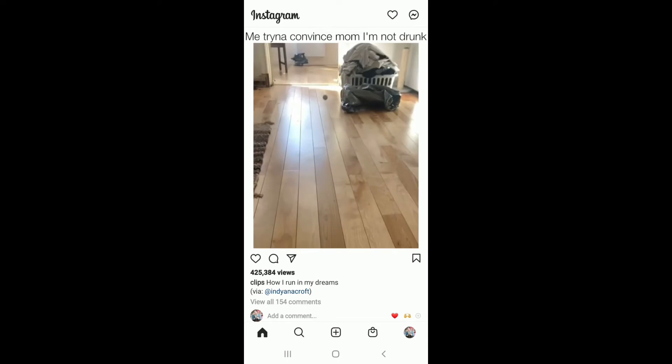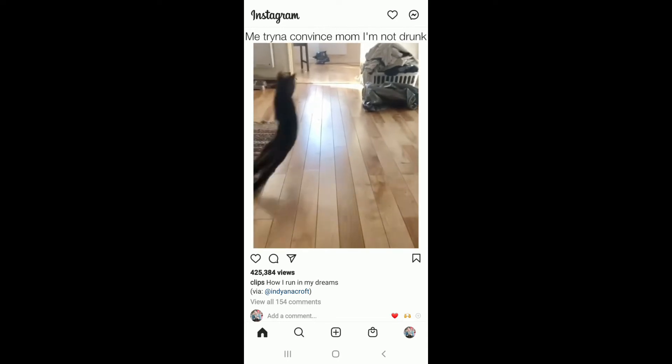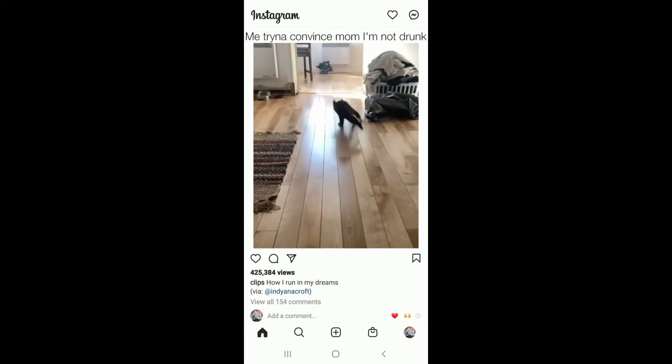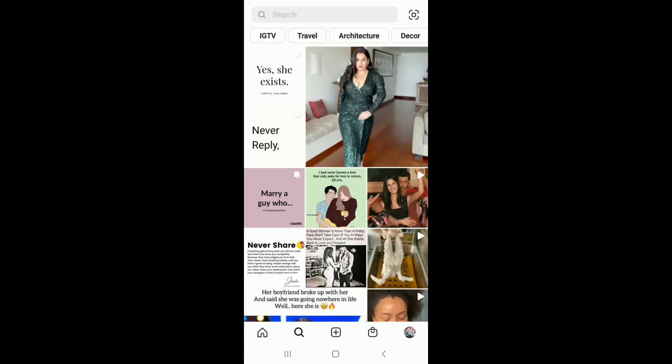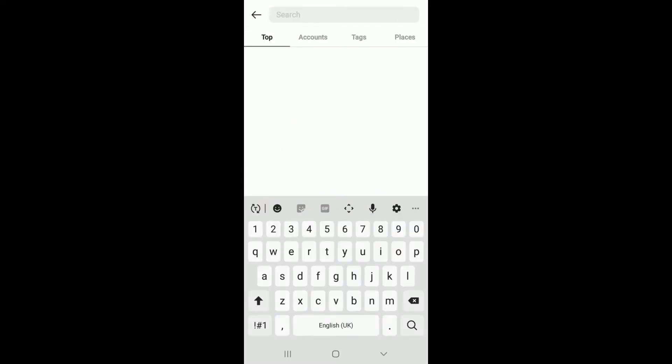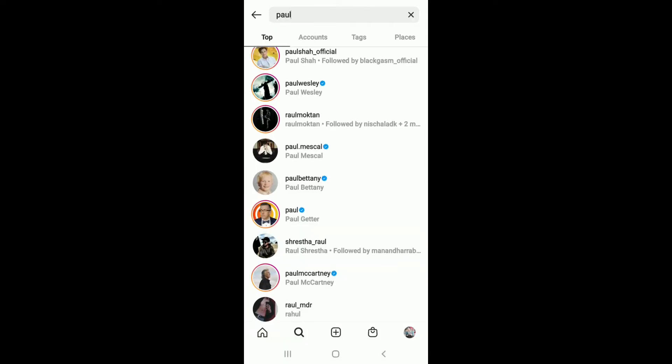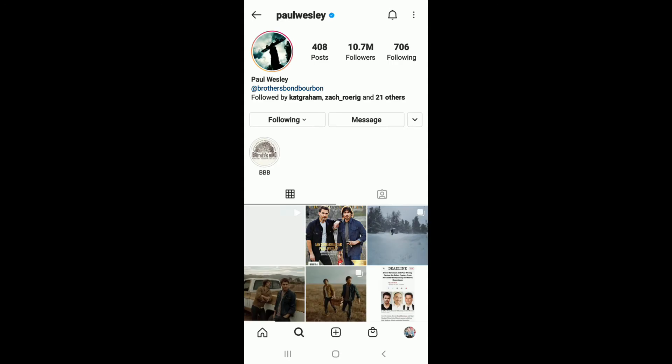On Instagram, search for the username of the contact by tapping on the search button at the bottom of the screen. In the search field, type in the account's username. Once you find the person, tap on their username.